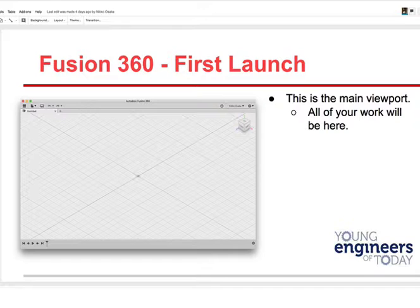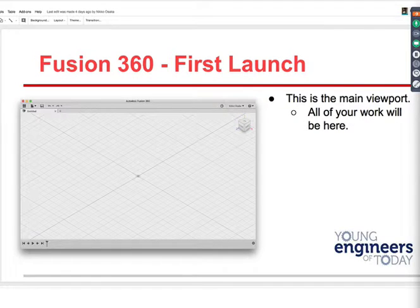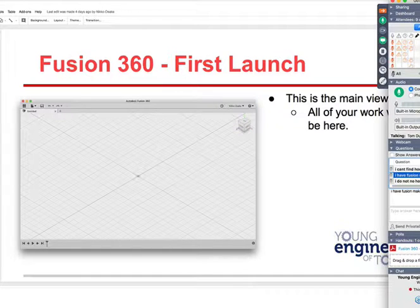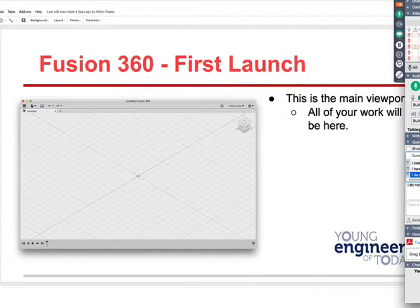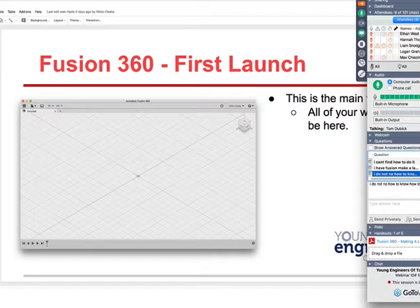Aiden, Ethan, and Hannah all have their hands up. If you don't have it installed, just follow along and we'll get you there. Calder, you need to start up the Fusion 360 program — if you didn't install it, you won't be able to start it up, but that's okay because we're recording this.